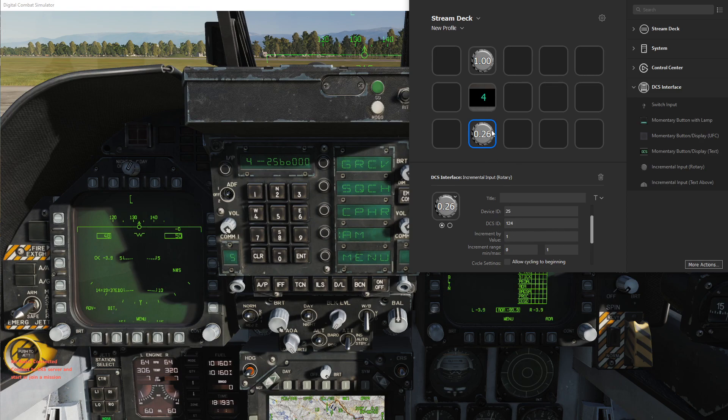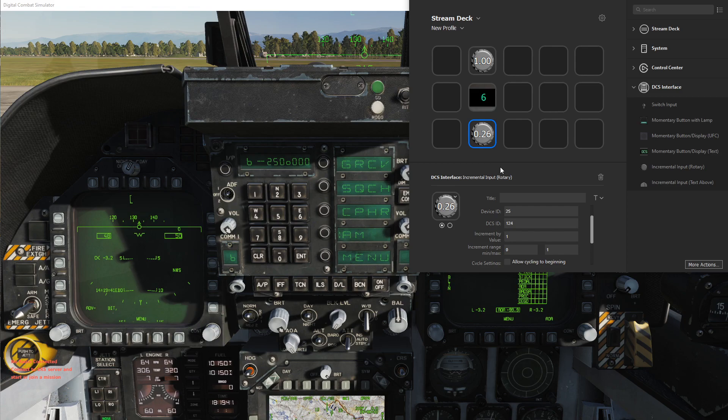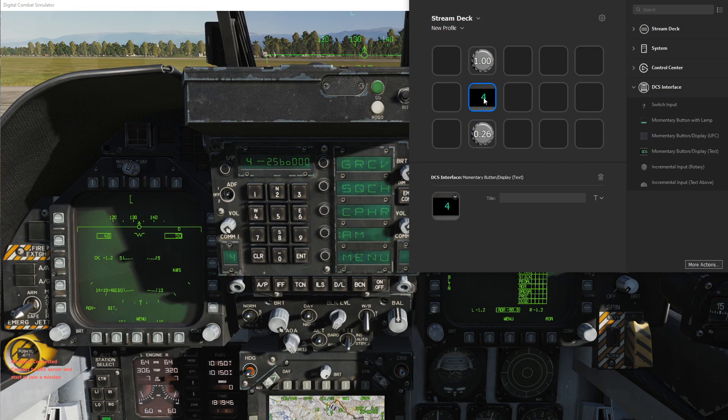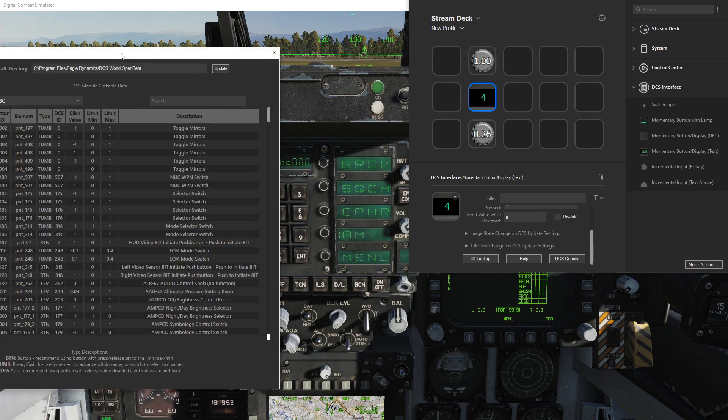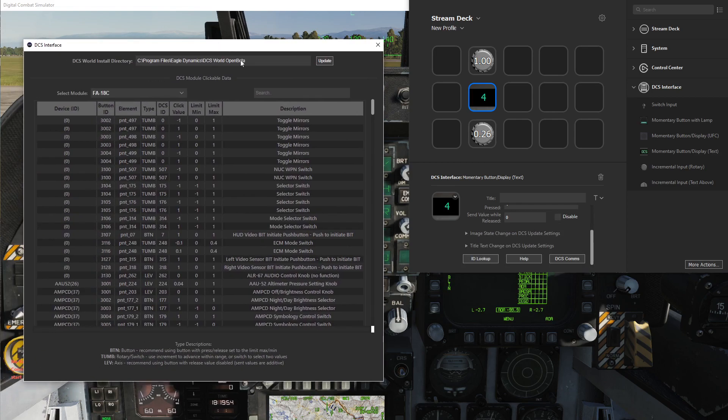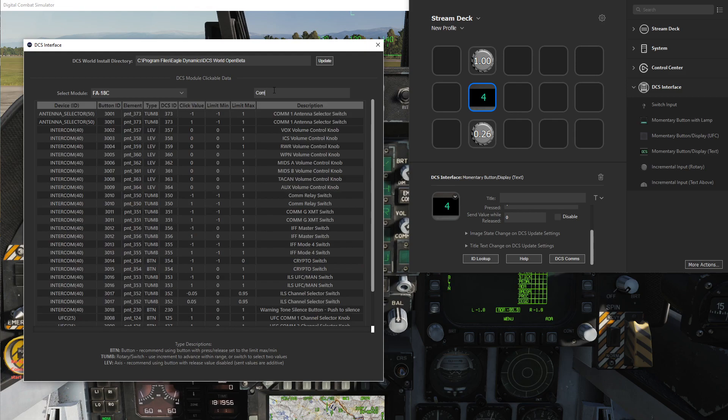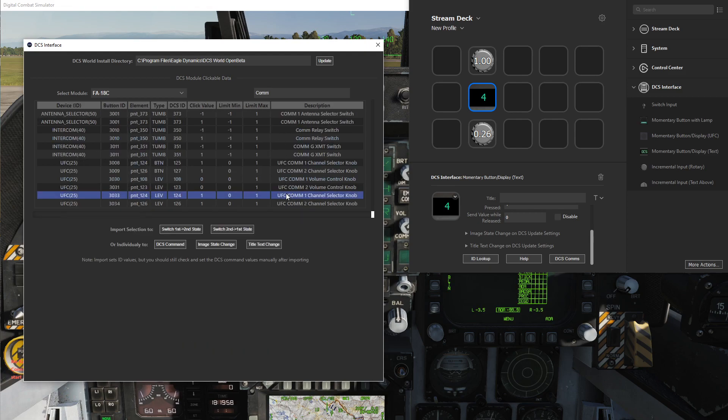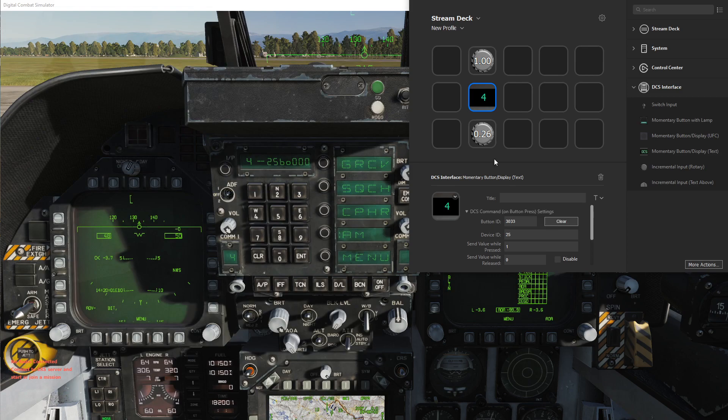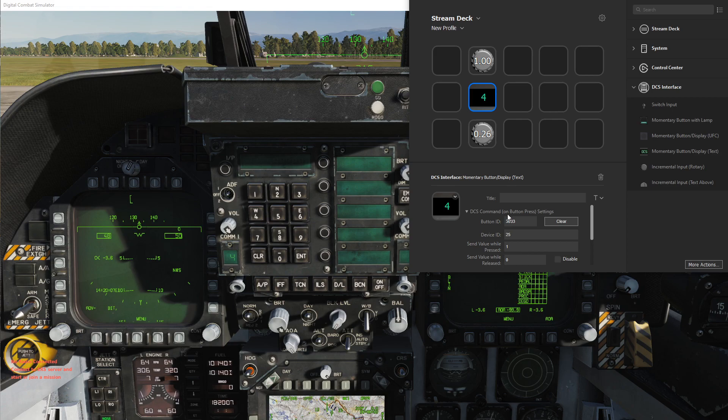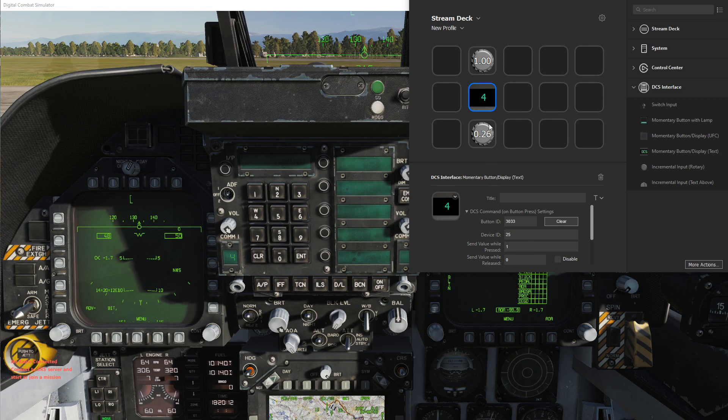Let's say it's at six right now—we can set this to negative one, so on press it would go down. And if you wanted to save a button spot, if you had this display, you could also set this to the same command.